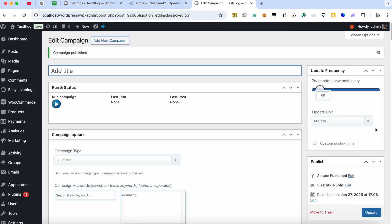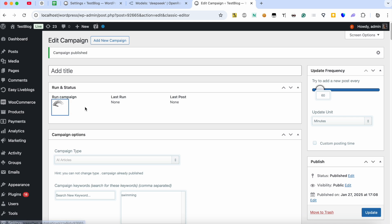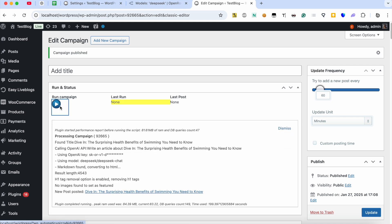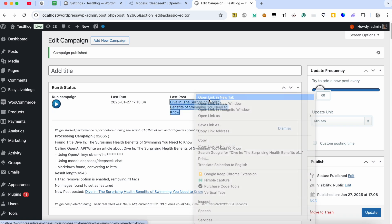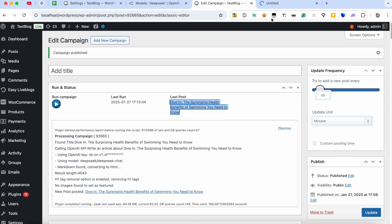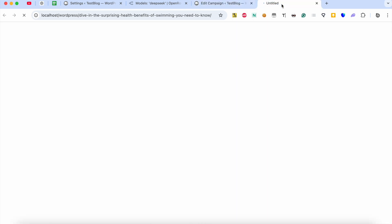Now the campaign is published and is ready for processing. Click Run Now. The article was generated and you can run the campaign manually or set the campaign to create new posts automatically starting from one minute.